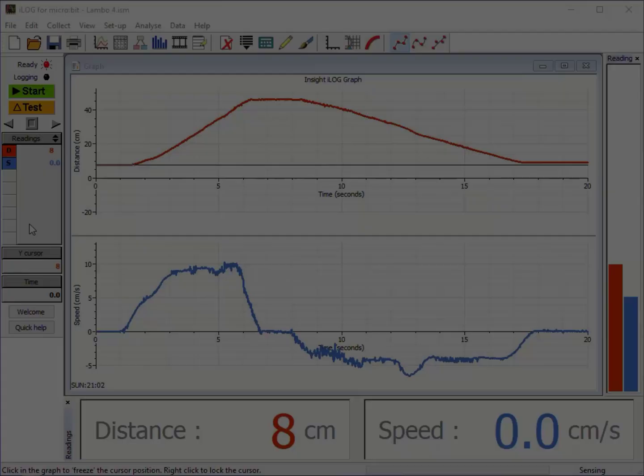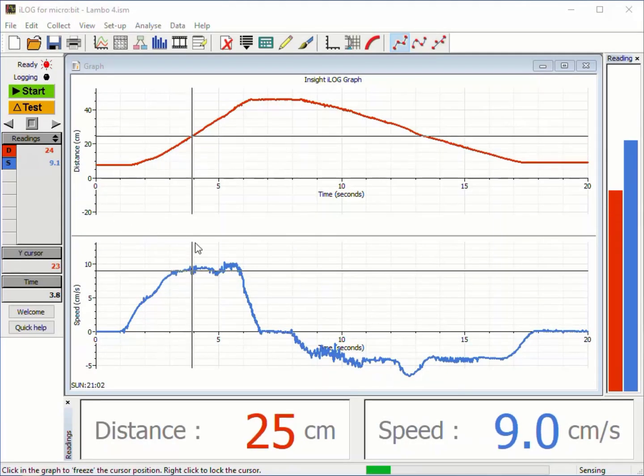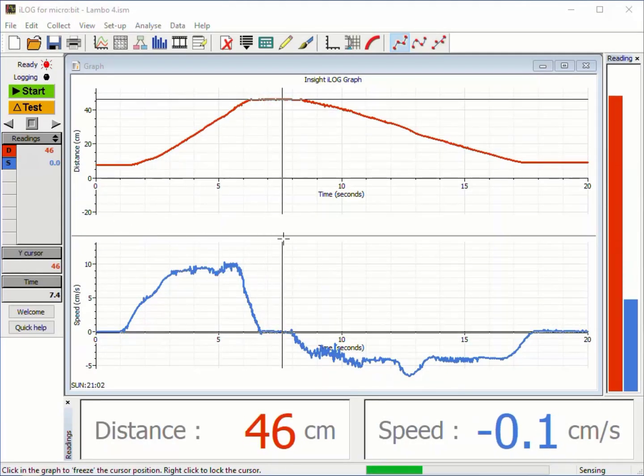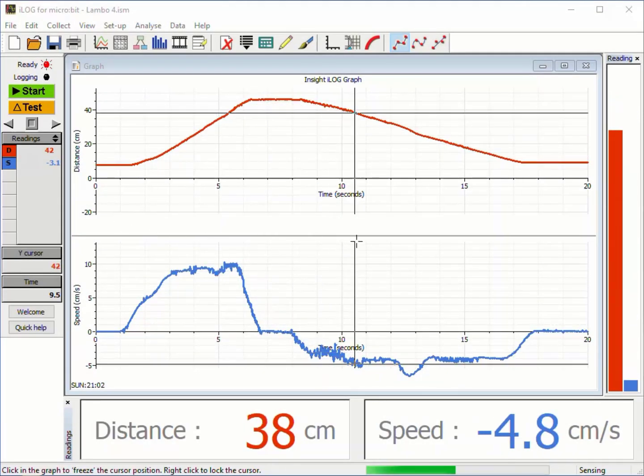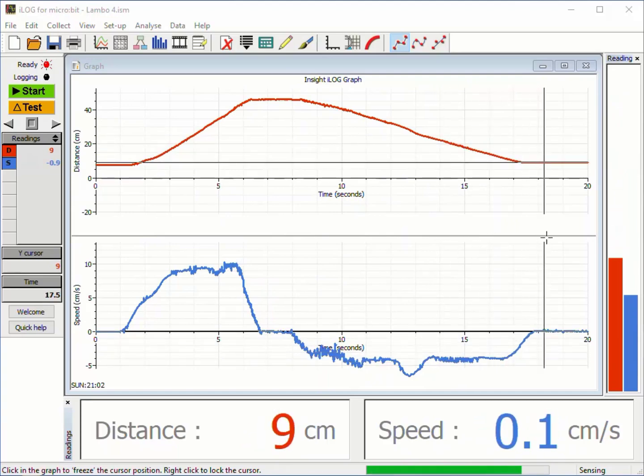These examples show how the iLog graphs and analysing tools help us learn about motion.